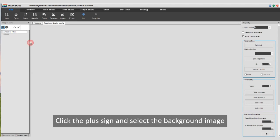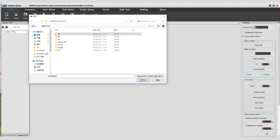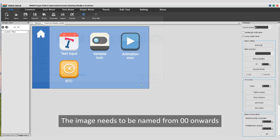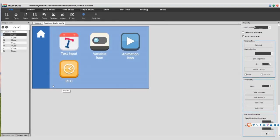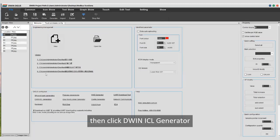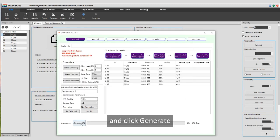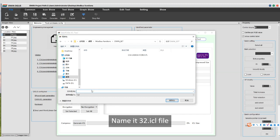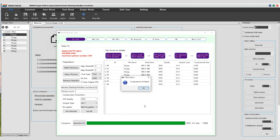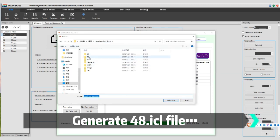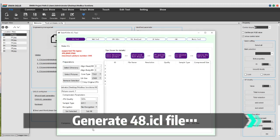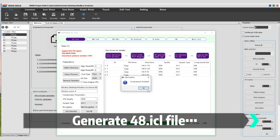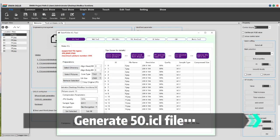Click the plus sign and select the background image. The image needs to be named from 00 onwards. Next we need to generate 32.icl background image. Click welcome, then click DWIN ICL generator. Select the background image directory and click generate. Name it 32.icl file. Then generate 48 icon files and 50 animation icon files.